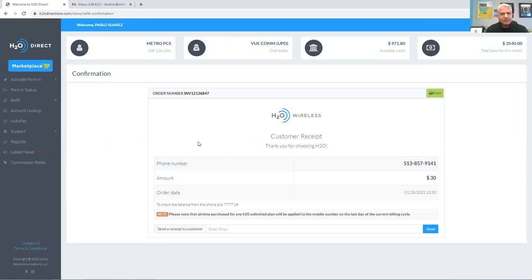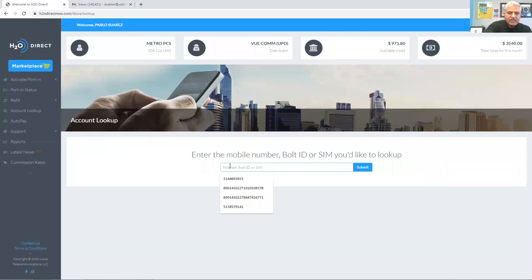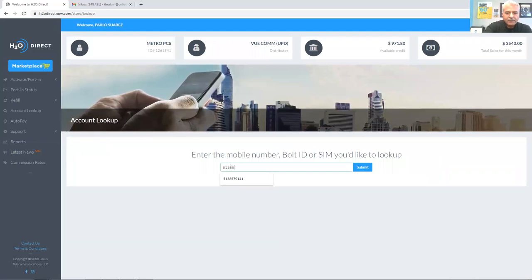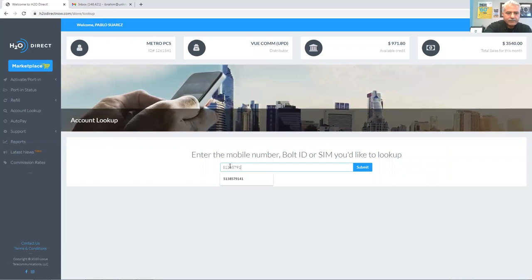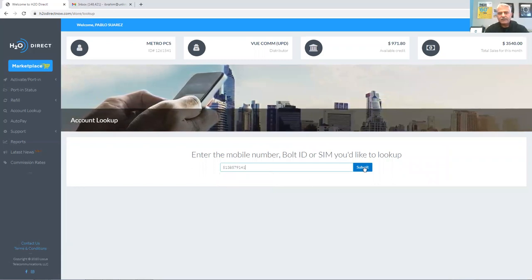I'm going to go to the account lookup one more time just to verify that before my customer leaves. Type the phone number one more time and click Submit.